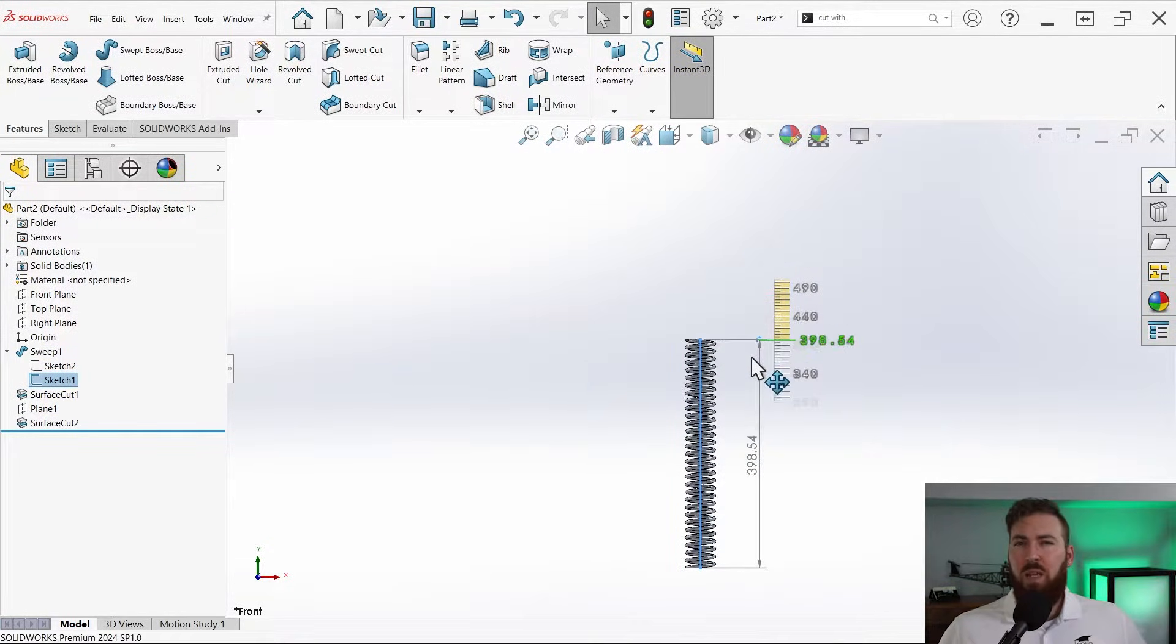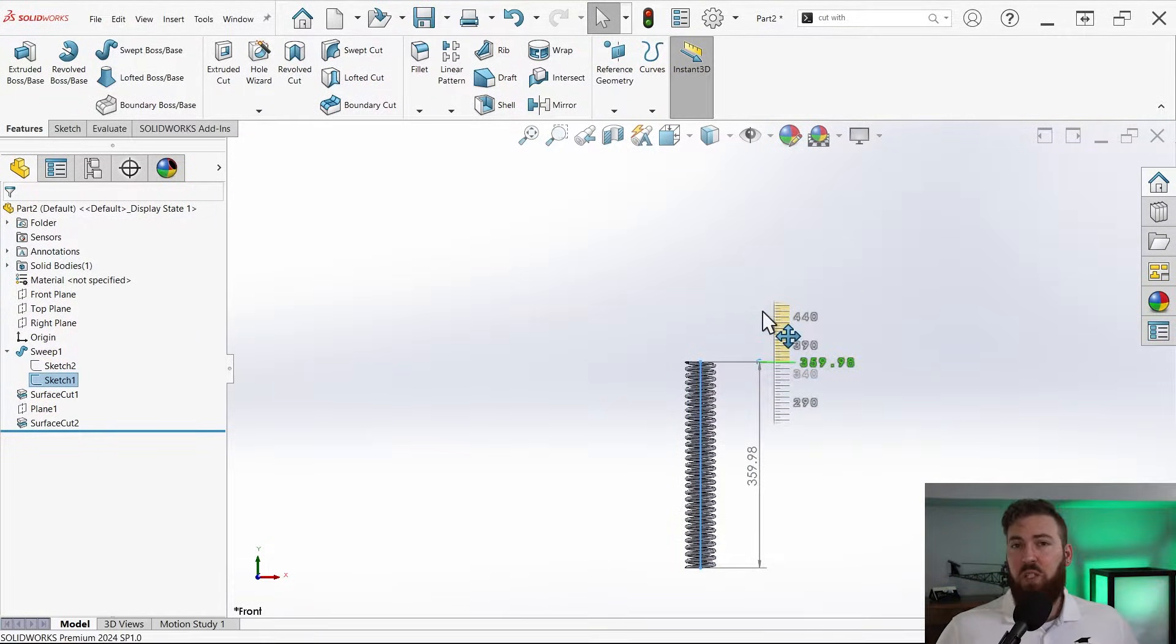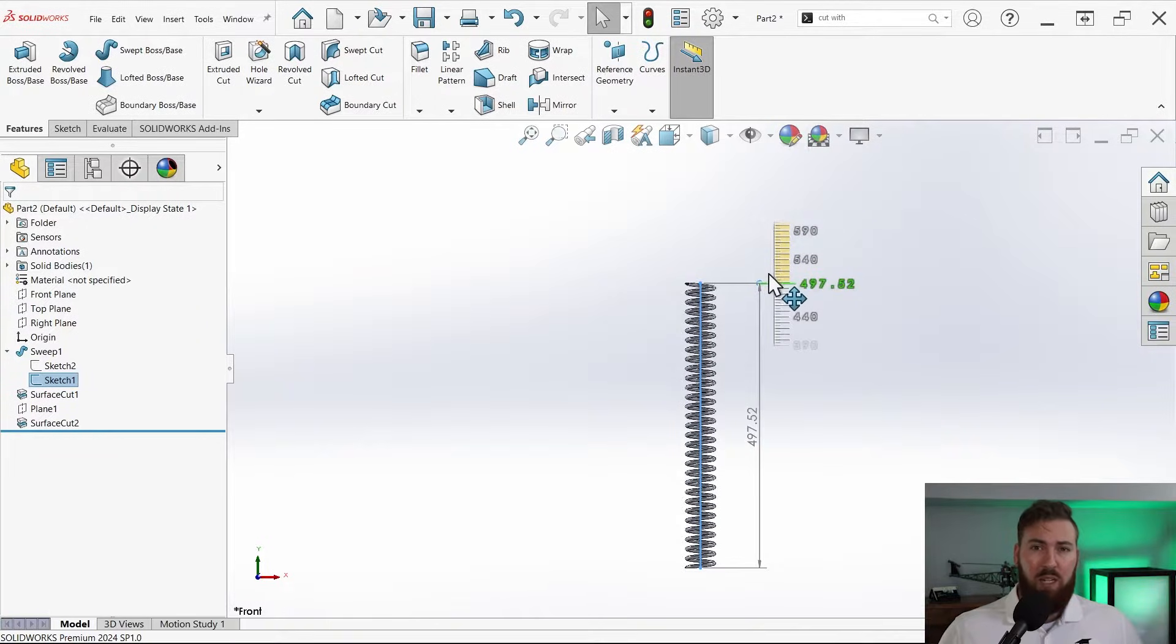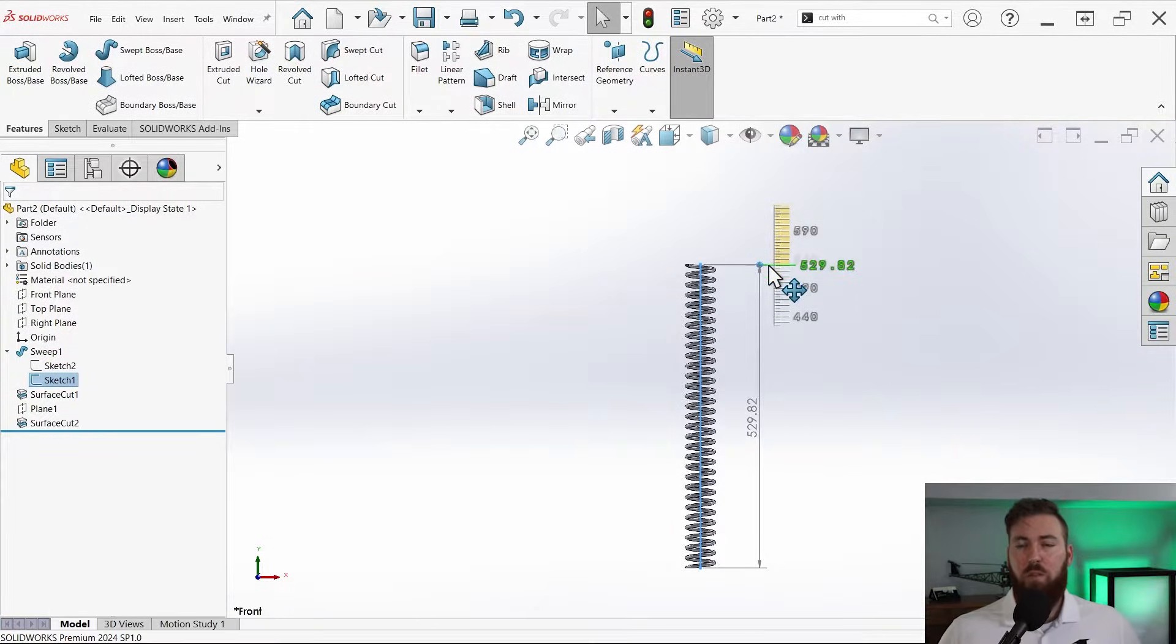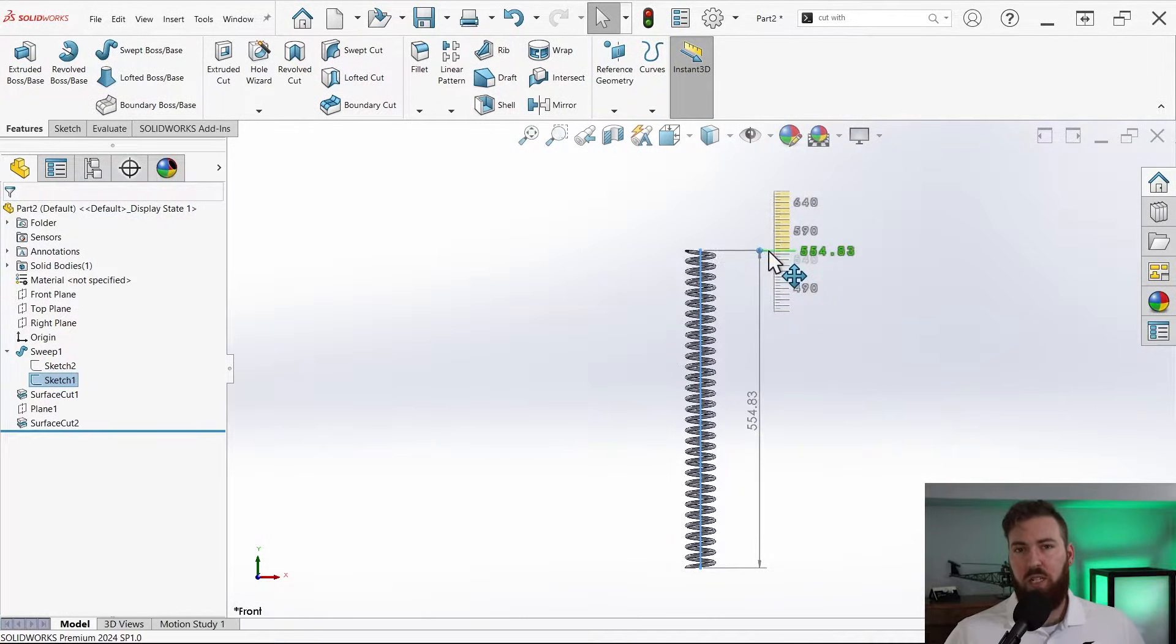I'm going to keep this value a bit smaller than the original 690 millimeters to make things a bit easier as we prepare to add the spring to our pogo stick assembly.